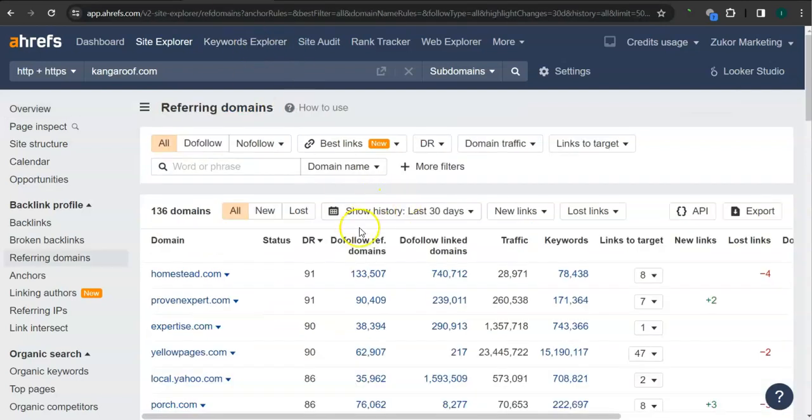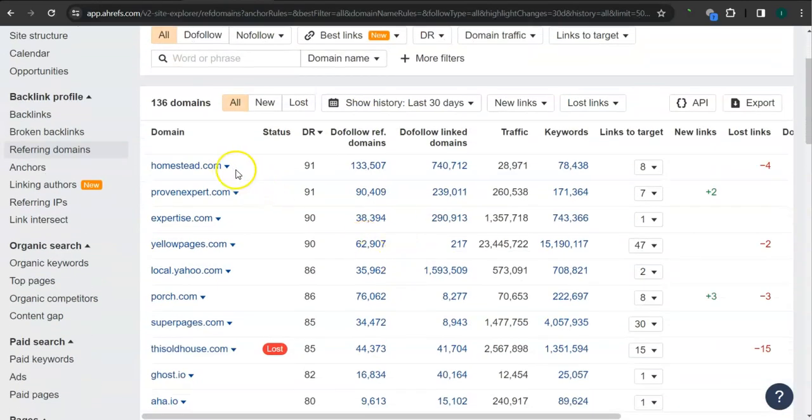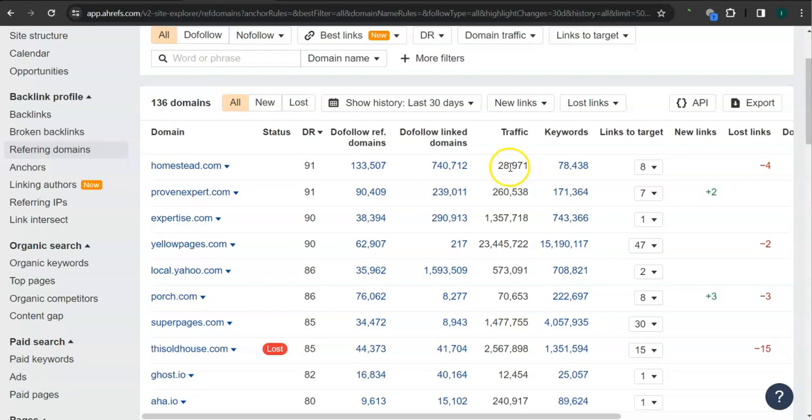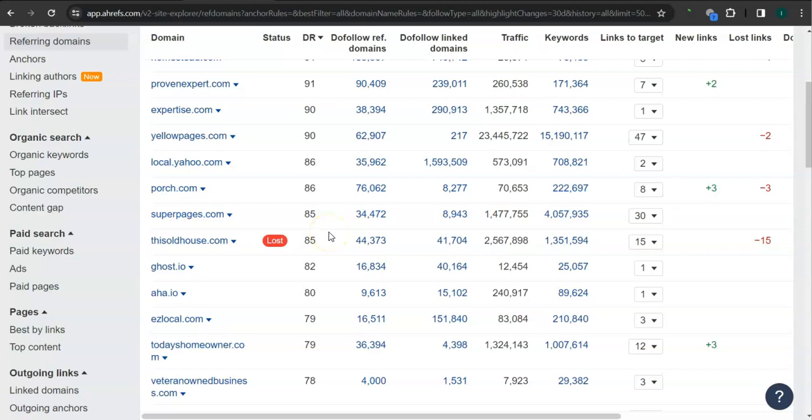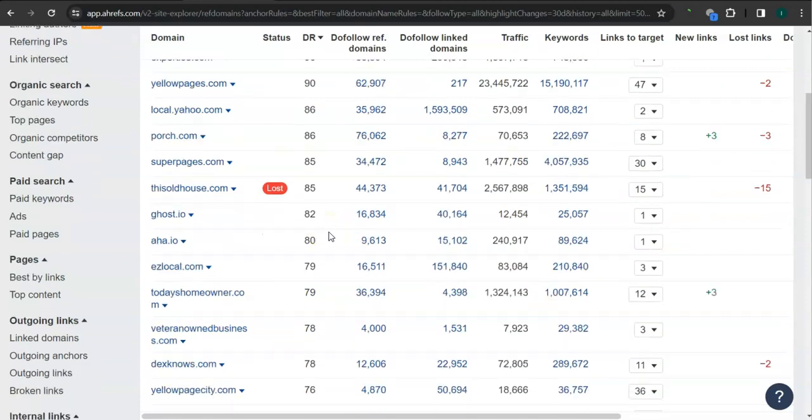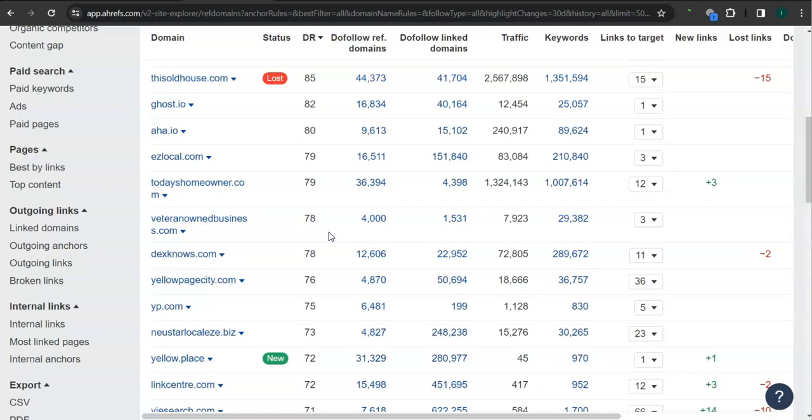For example, homestead.com here has a very high trust rating of 91, and they have almost 29,000 traffic in their website monthly. Provenexpert.com here has 91 for the trust rating and 260,000 traffic in the last 30 days. So if you attain all of these high quality backlinks or high quality referring domains here for your website, then that's going to boost traffic into your website and that's going to bring in a lot of work.